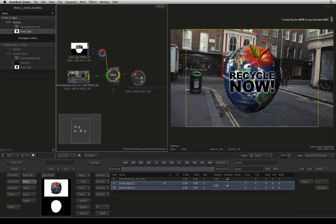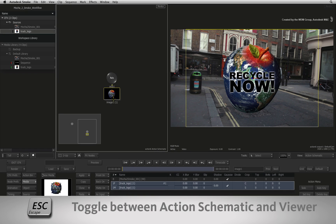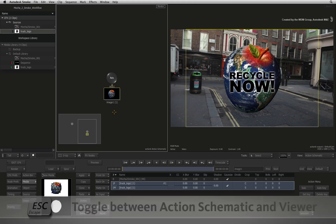Now connect the fill into the red input and the alpha into the blue input of the media node. Double-click on the Action node and press ESCAPE over the ConnectFX schematic to bring up the Action schematic.